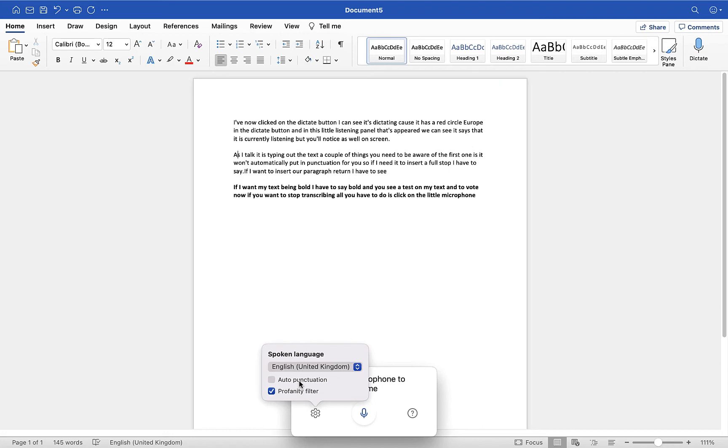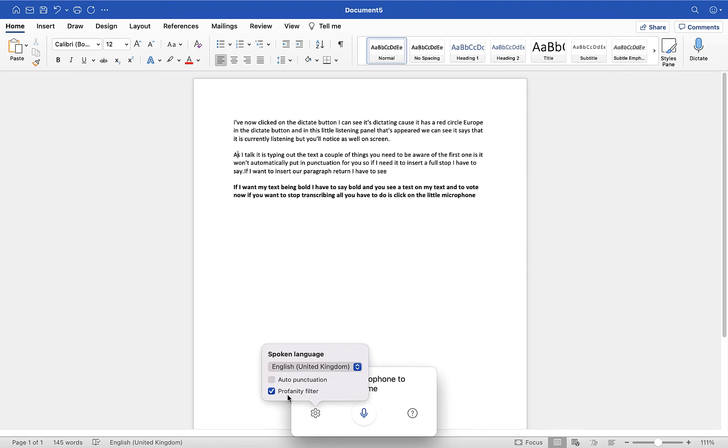What this will do is when you start speaking, at the end of a sentence, if you stop for long enough, it will put in a full stop. If you ask a question, it will pop in a question mark. There's also a profanity filter which is on by default, so if you try and say a swear word, it will use asterisks to mark that word out. You can turn that on or off if you want, but for now what I'm going to do is turn on auto punctuation.